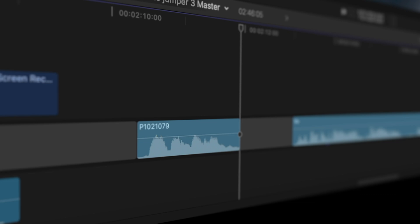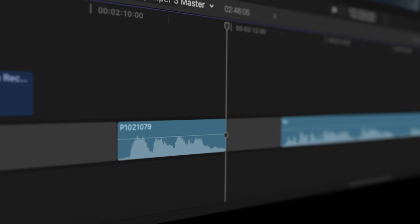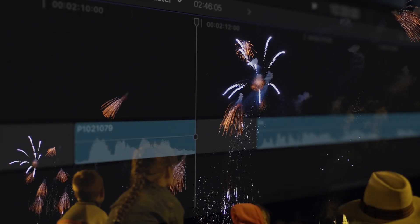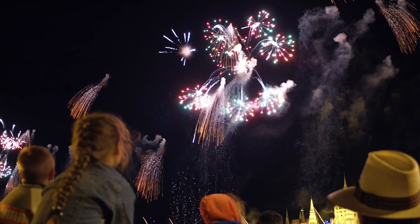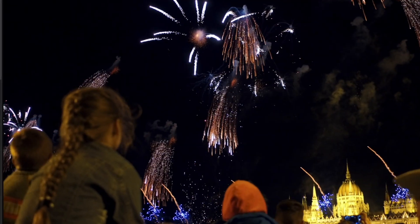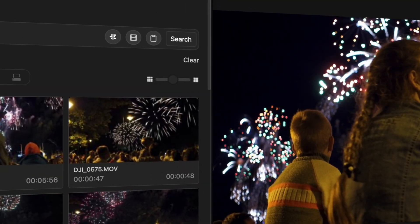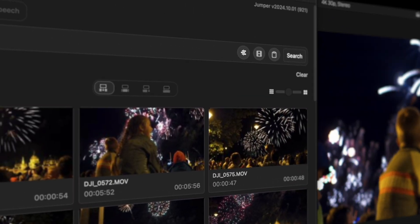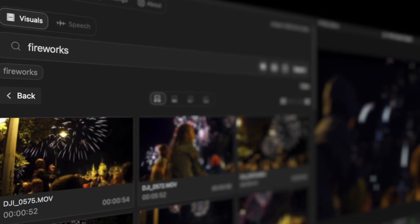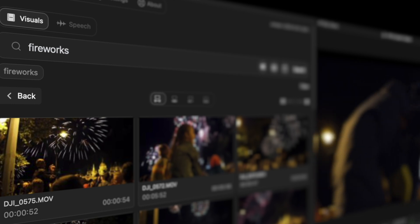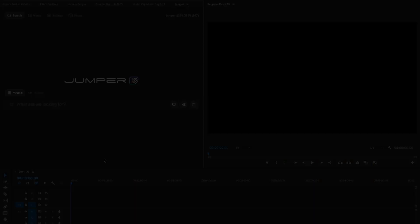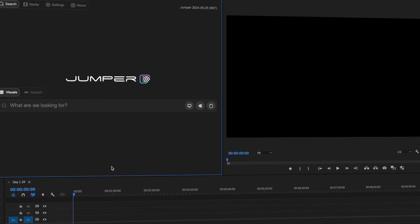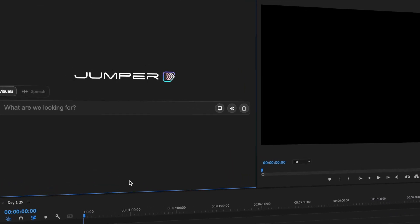If you ever touched a timeline in your life, you probably realize by now, this is huge. Like stop what you're doing and celebrate kind of huge. This is a complete game changer. It opens the door for creativity and speed never seen before.